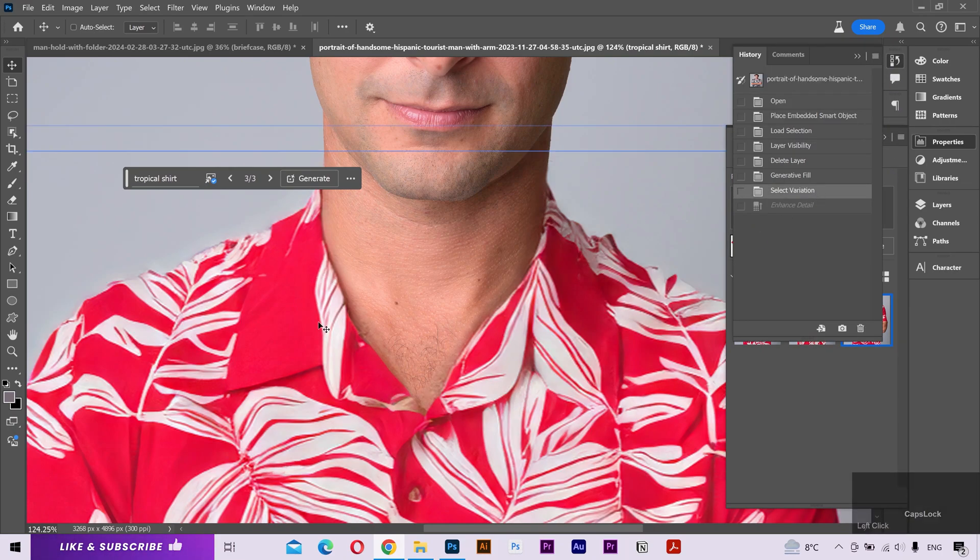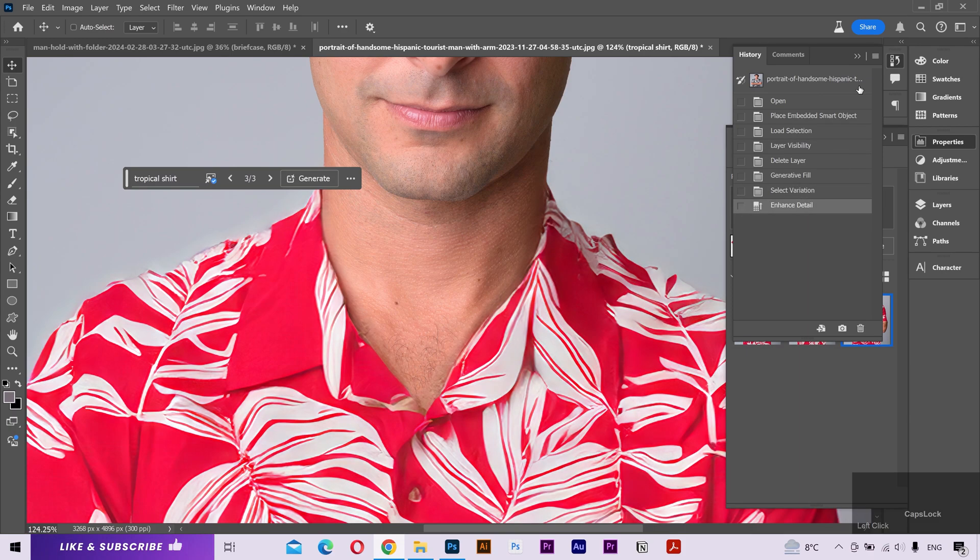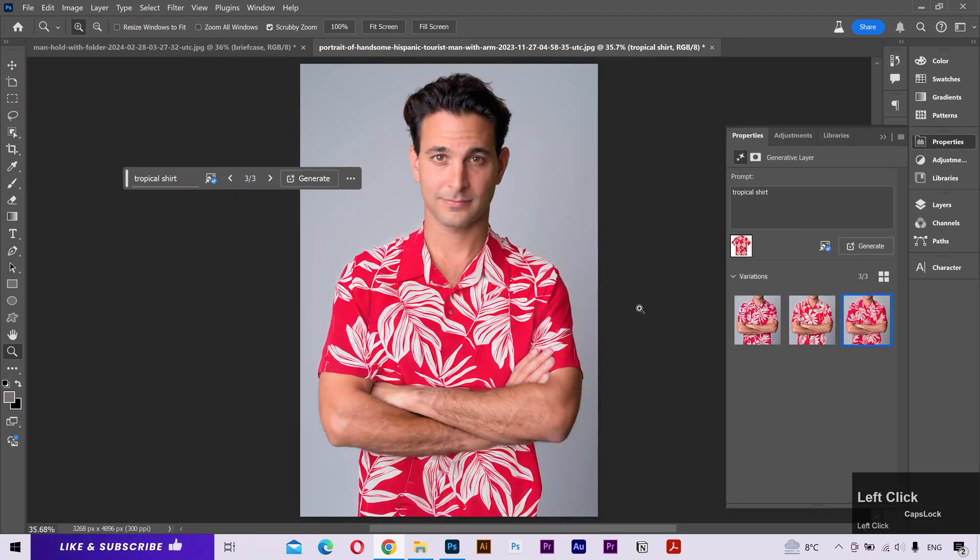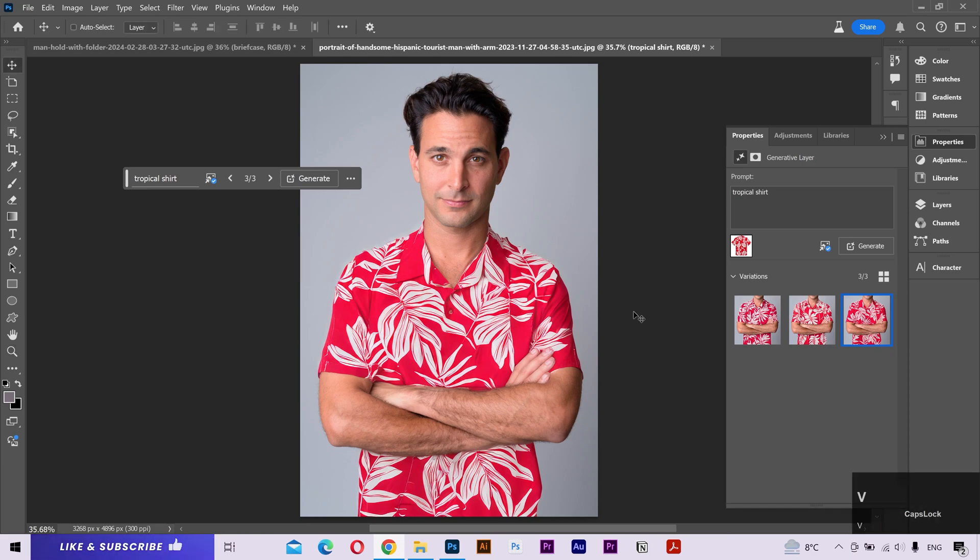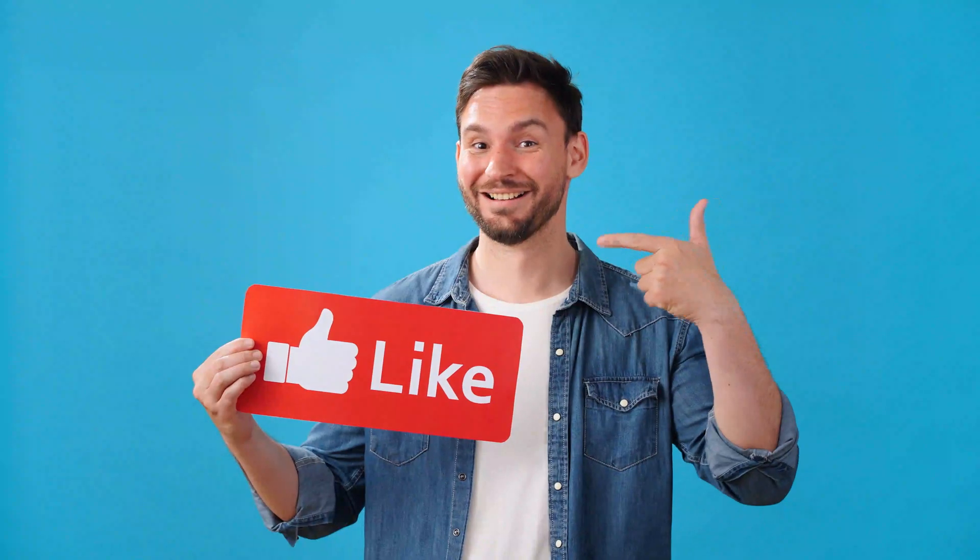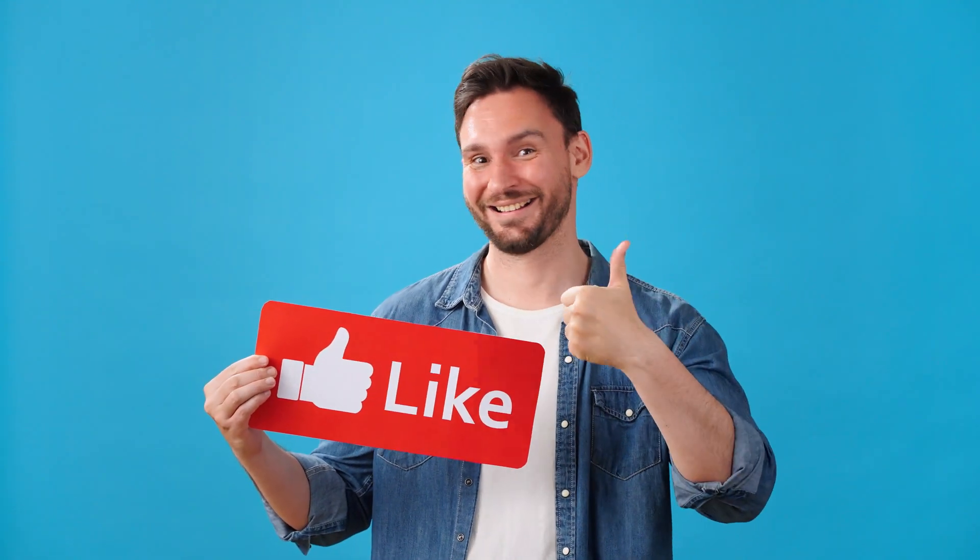Reference Image is a great feature and this is really going to change the game of AI image generation. Try it yourself and share your experience in the comments below. If this video was helpful, please give it a like and subscribe. Your support is much appreciated. Thanks for watching and I'll see you in the next video. Have a great day.